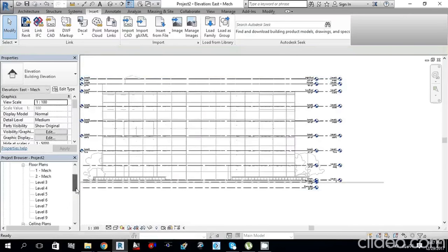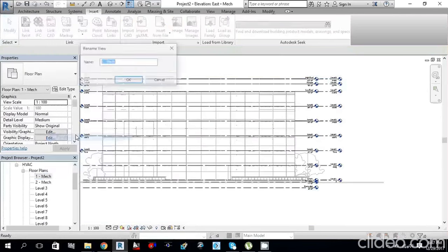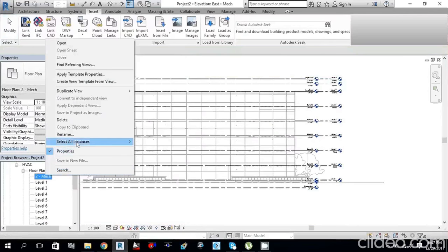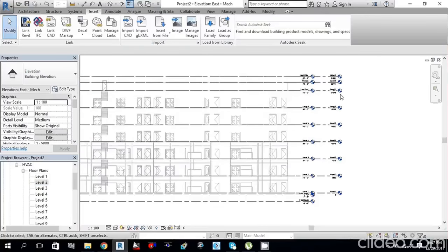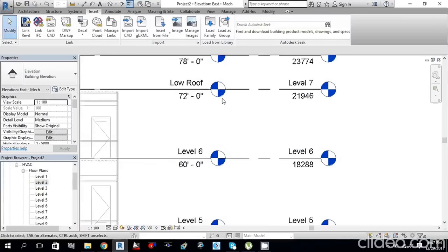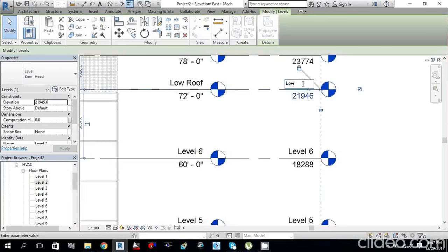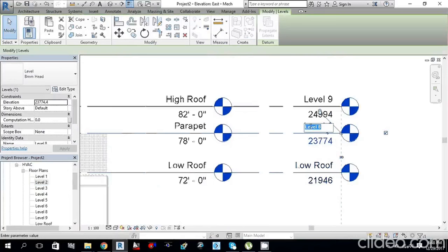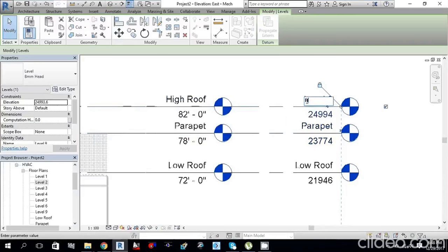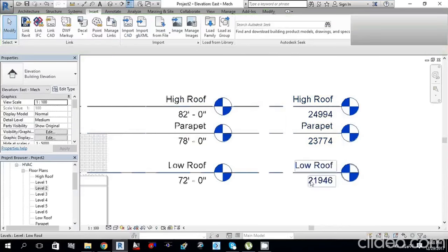Now go back to our floor plans. You can change the name by clicking on the level label. Rename it as Level 1, Level 2, and so on. From the elevation view you can also rename Low Roof, Parapet, and High Roof. Confirm with Yes when prompted.